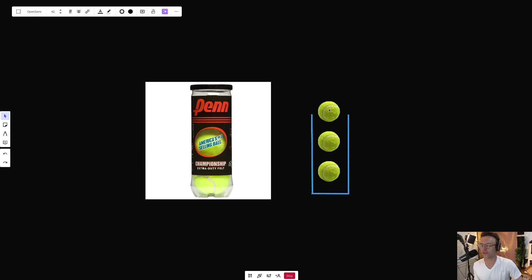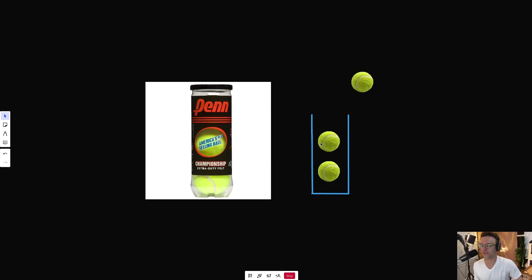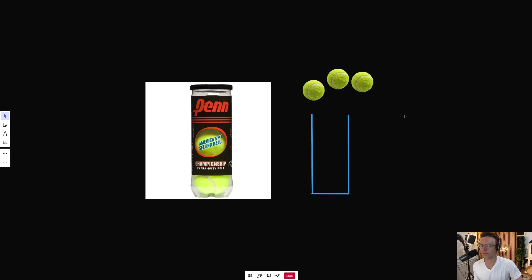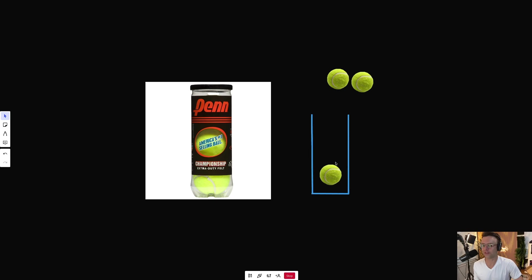If you want to get to the bottom tennis ball, you have to remove the tennis balls one by one. And when you put tennis balls into a tennis canister, you must place them in this fashion.